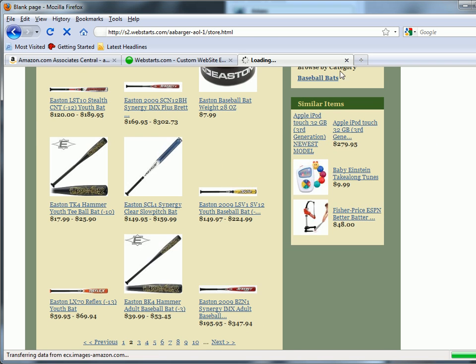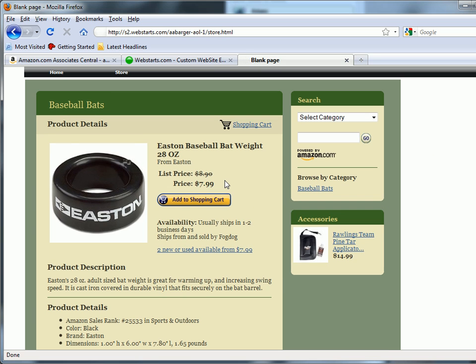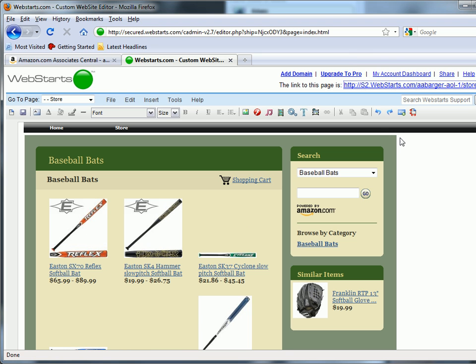Click Save and Publish, then click on the link to your site and your Amazon store will be displayed. And now your customers can purchase things through your Amazon store and you'll get a commission every time they make a purchase. That's it for this video. Don't forget to visit webstarts.com to make your very own free website and see more helpful videos like this.